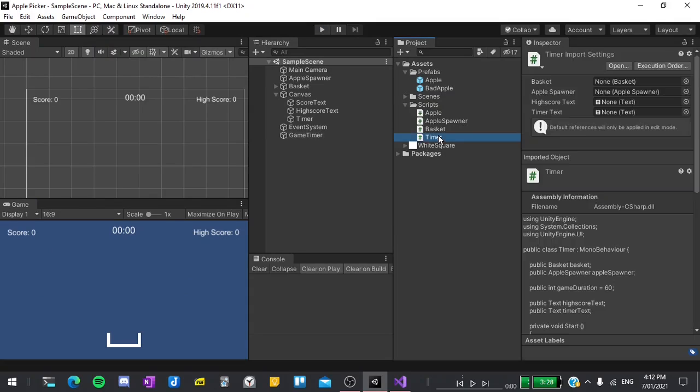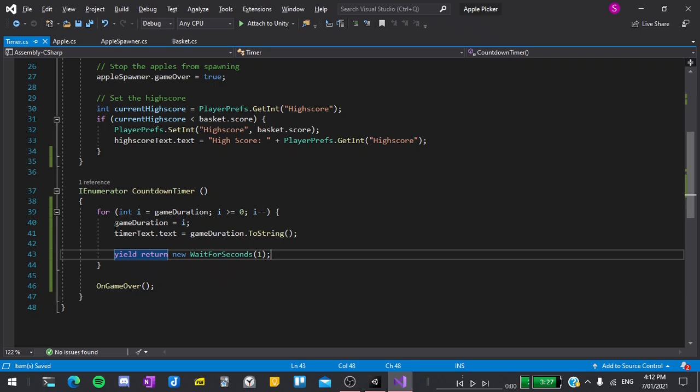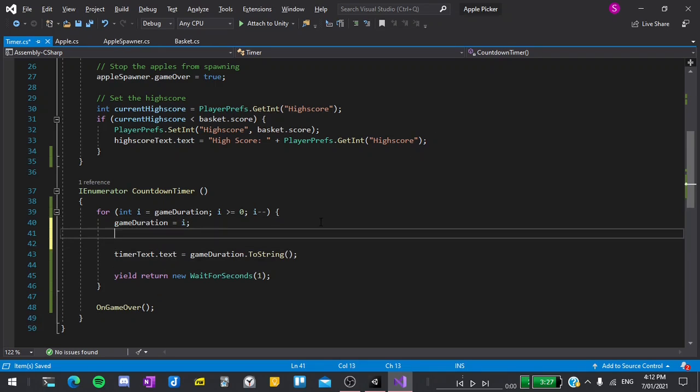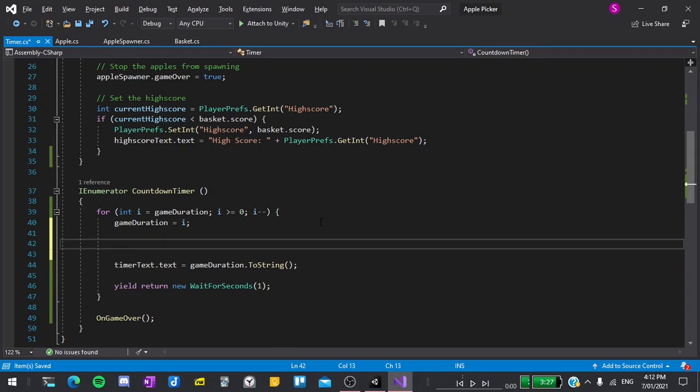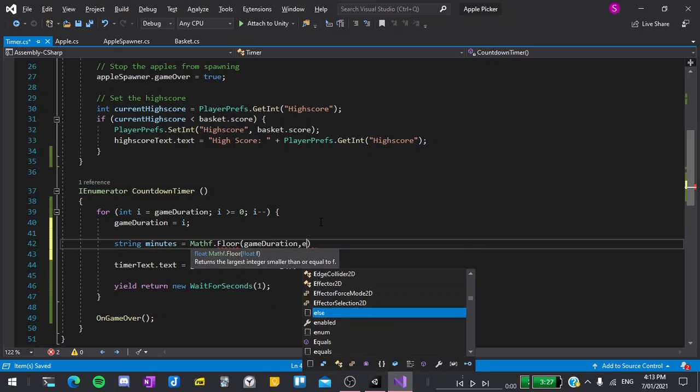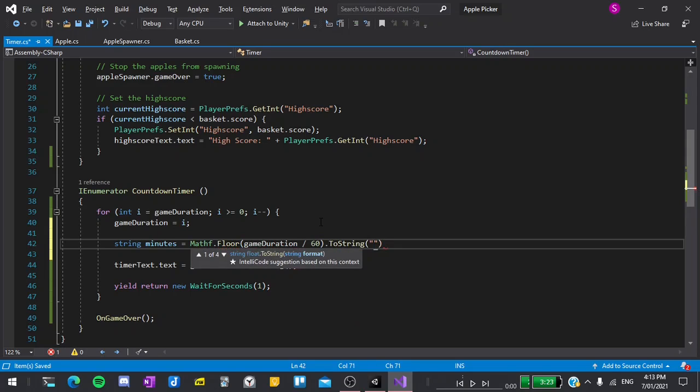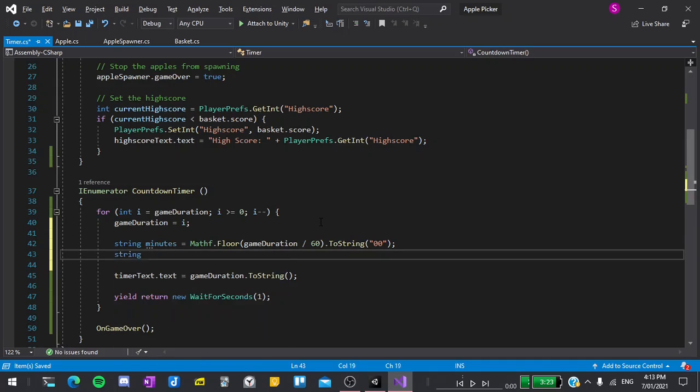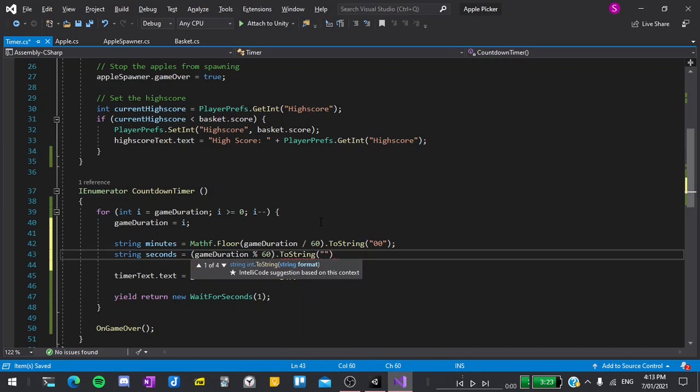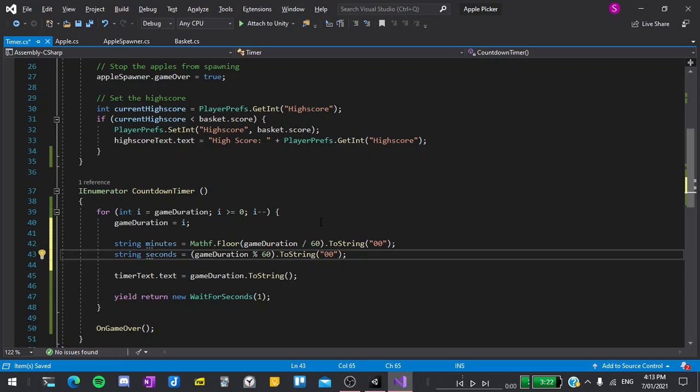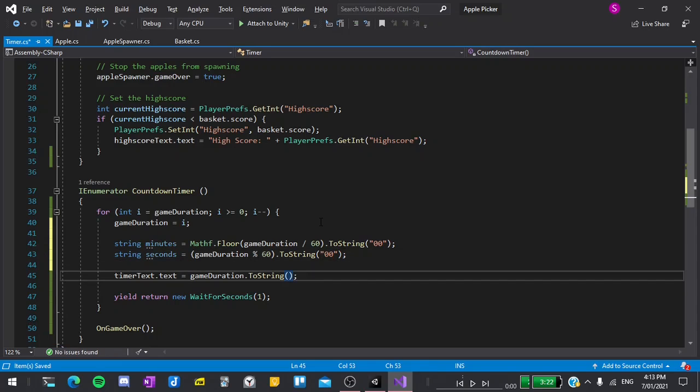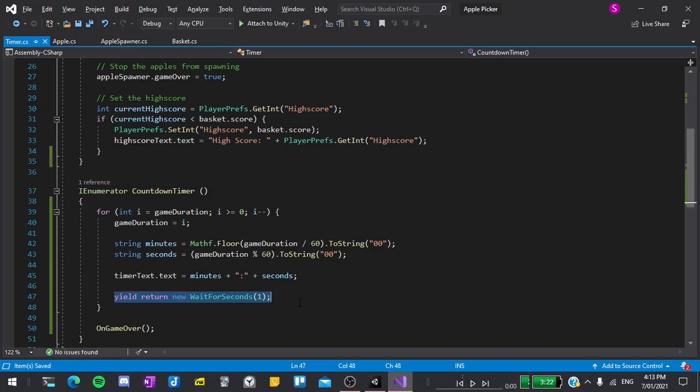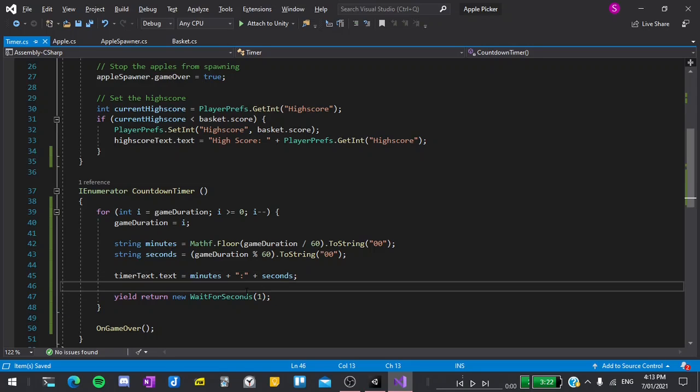I'll go back into the script and then in here we'll need to do a bit of maths. I'll make some space and then I'll say string minutes equals mathf dot floor game duration over 60 dot to string and in quotes zero zero. Under that I'll say string seconds equals game duration modulus 60 dot to string and again zero zero in quotes. Finally the timer text will not say the game duration but it will say minutes plus a colon plus seconds and then as per before we'll still yield return new wait for one second.